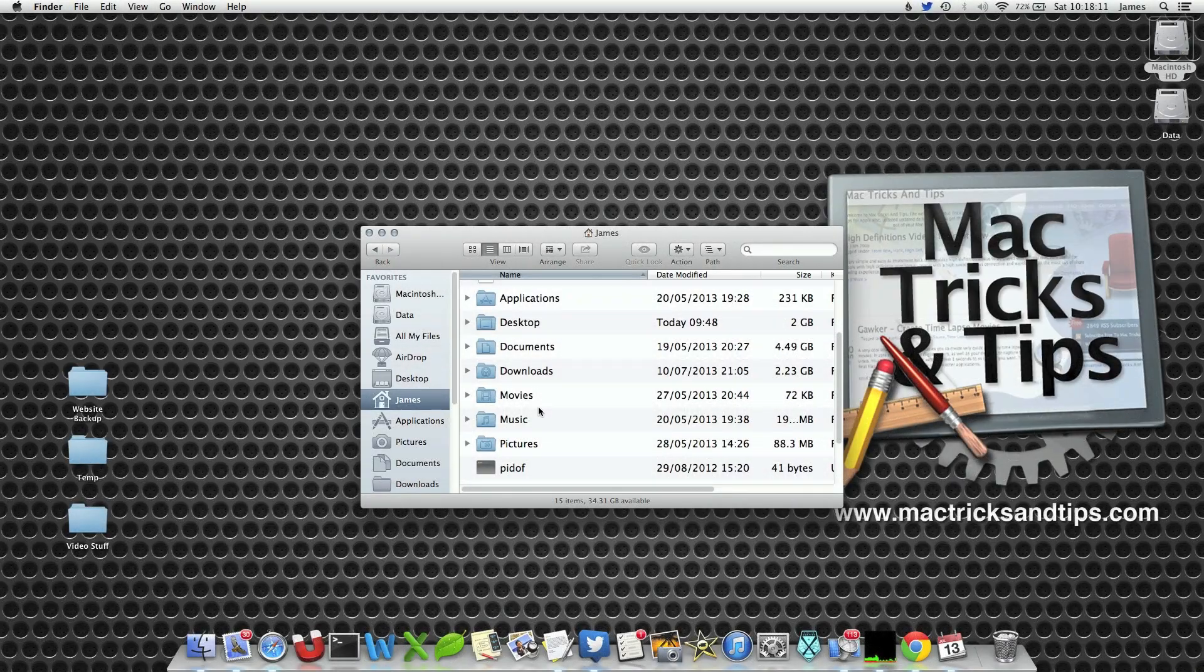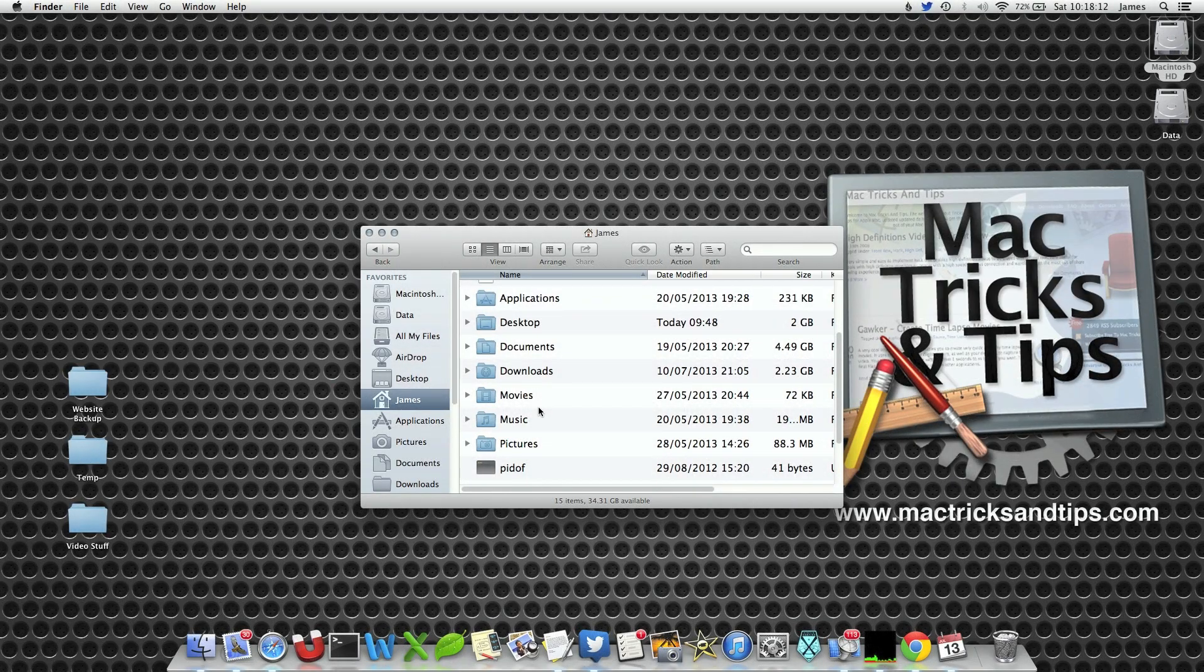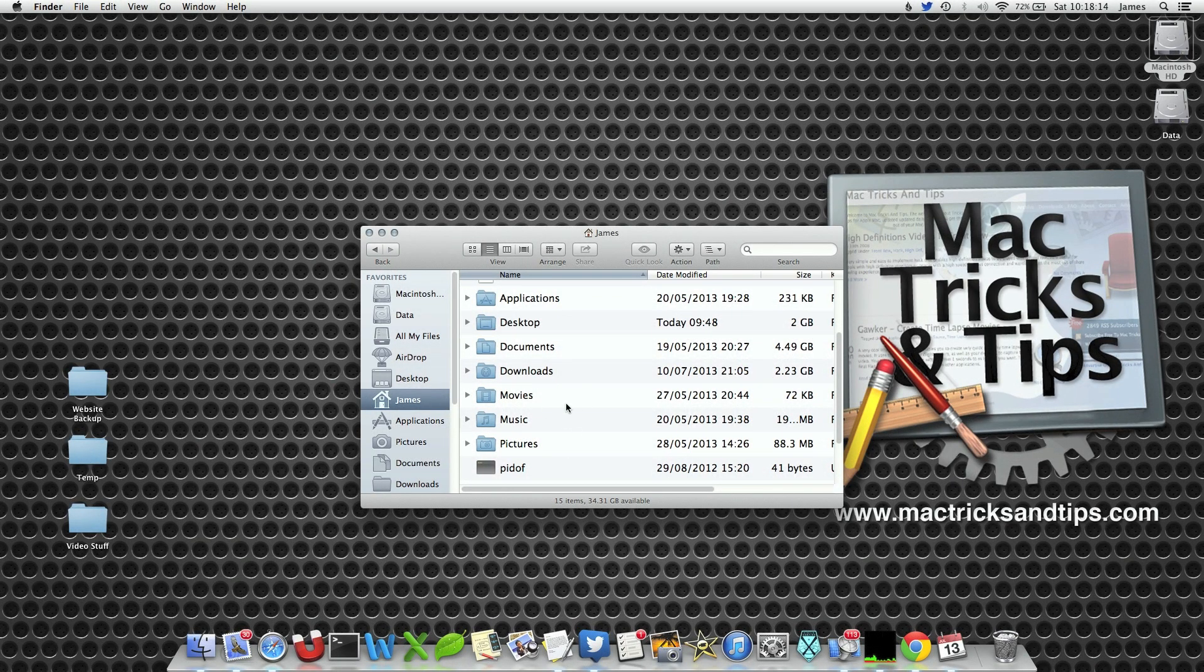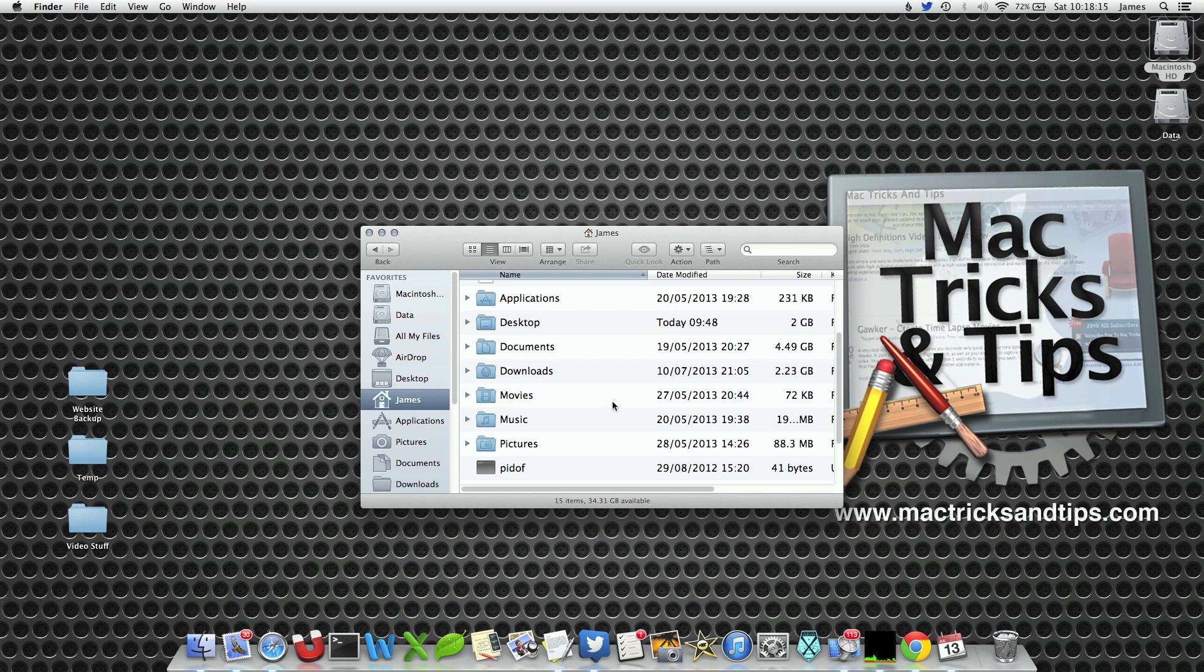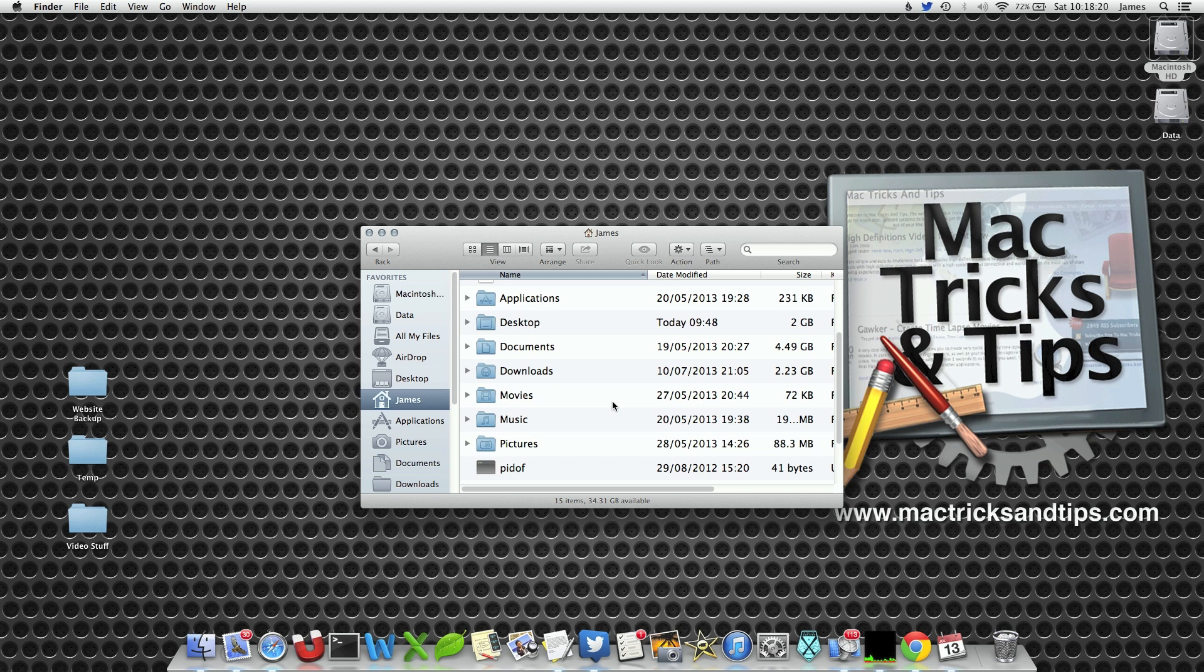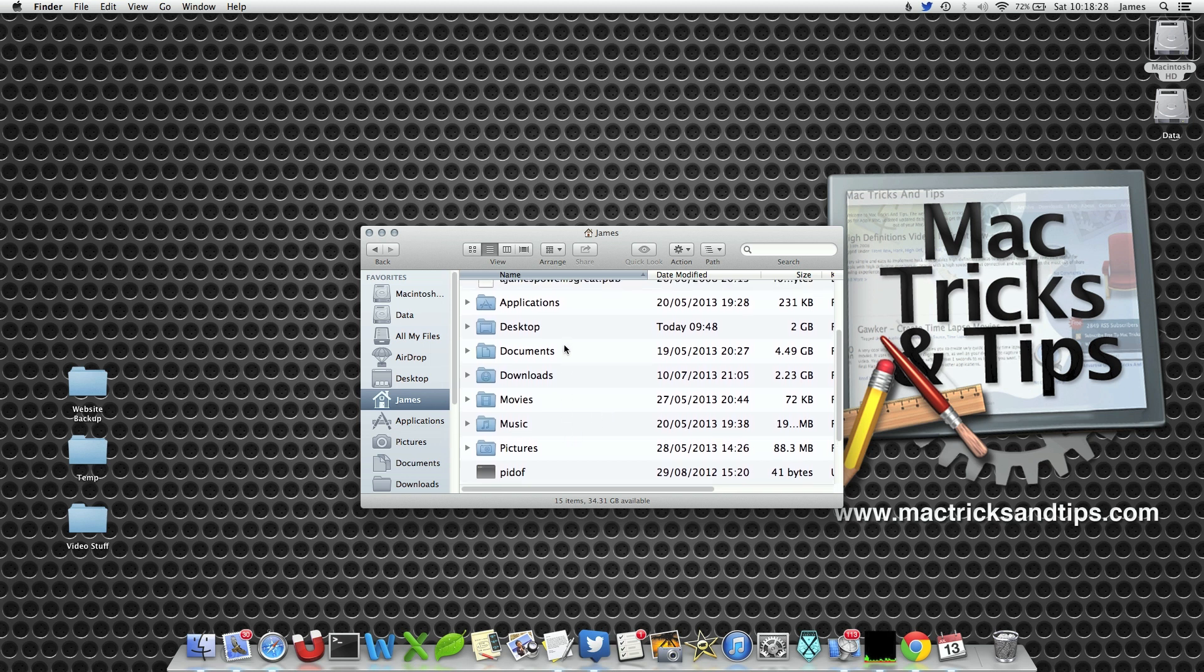Within your user area there used to be a library folder. This folder is used by applications to store their temporary files, their preference files and various other bits and bobs. Your Mac uses this folder quite often. However in the latest versions of Mac OS X they decided to hide it for some reason.